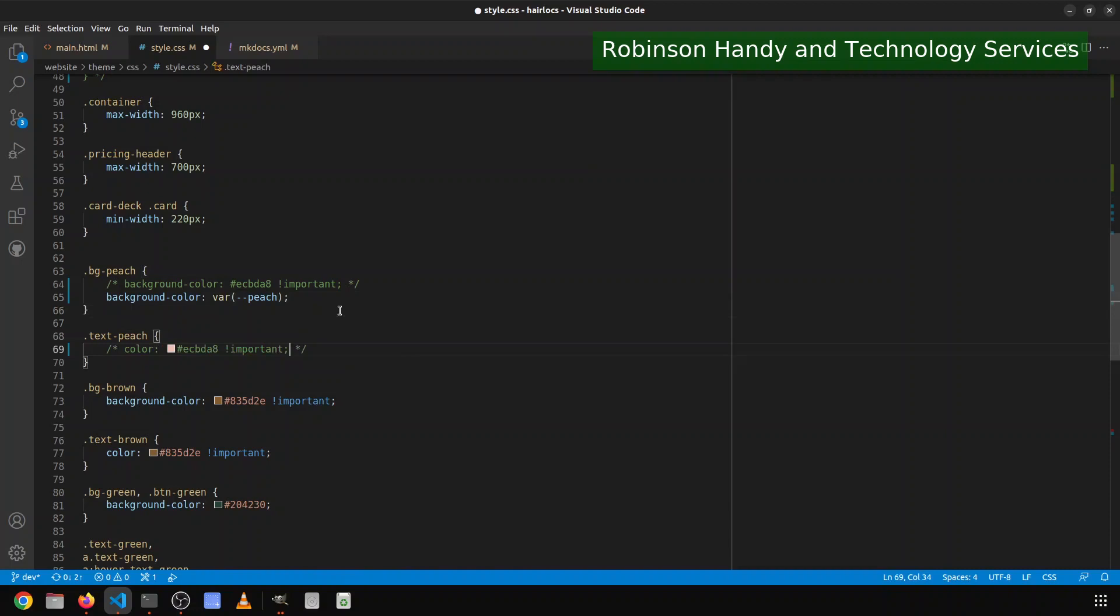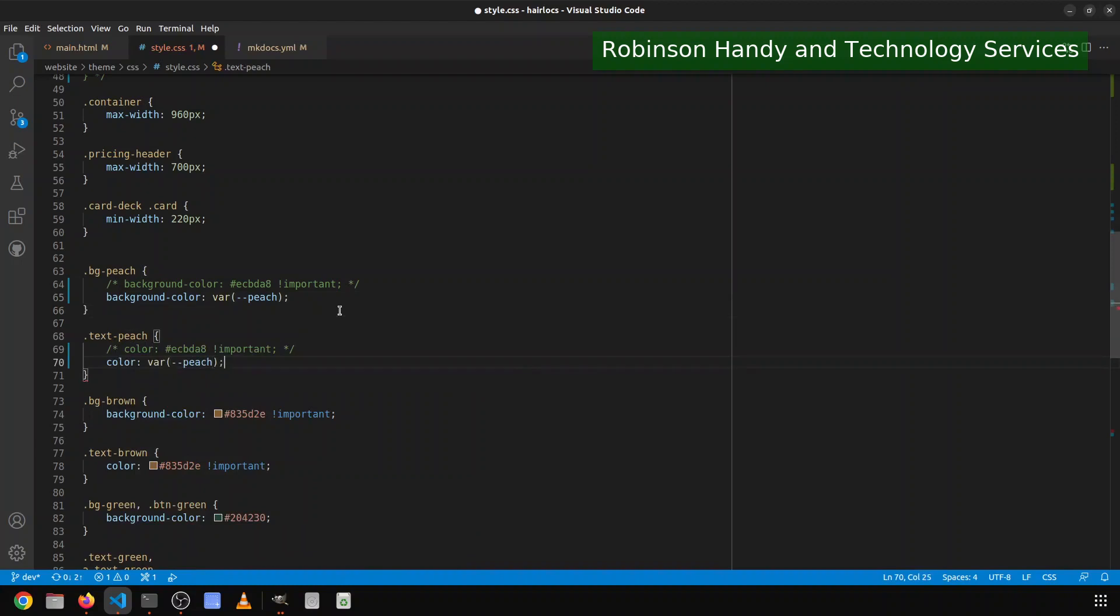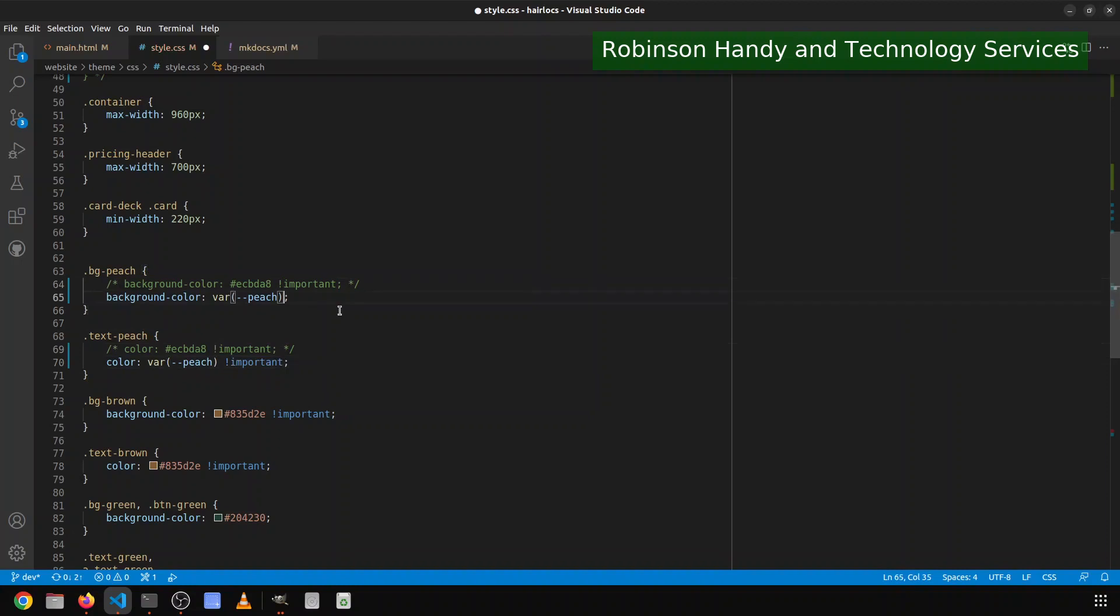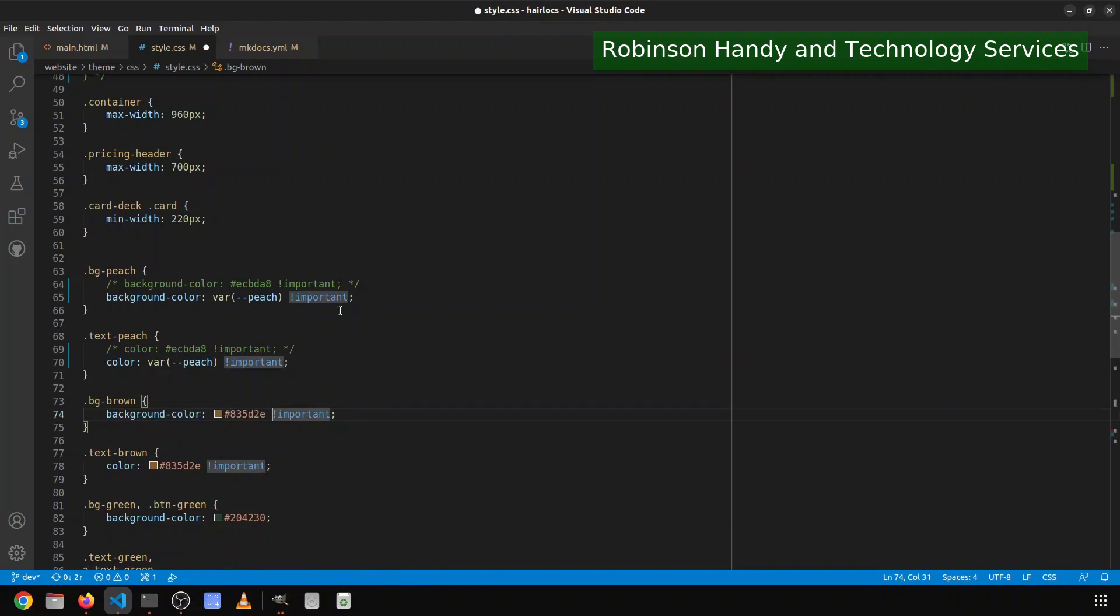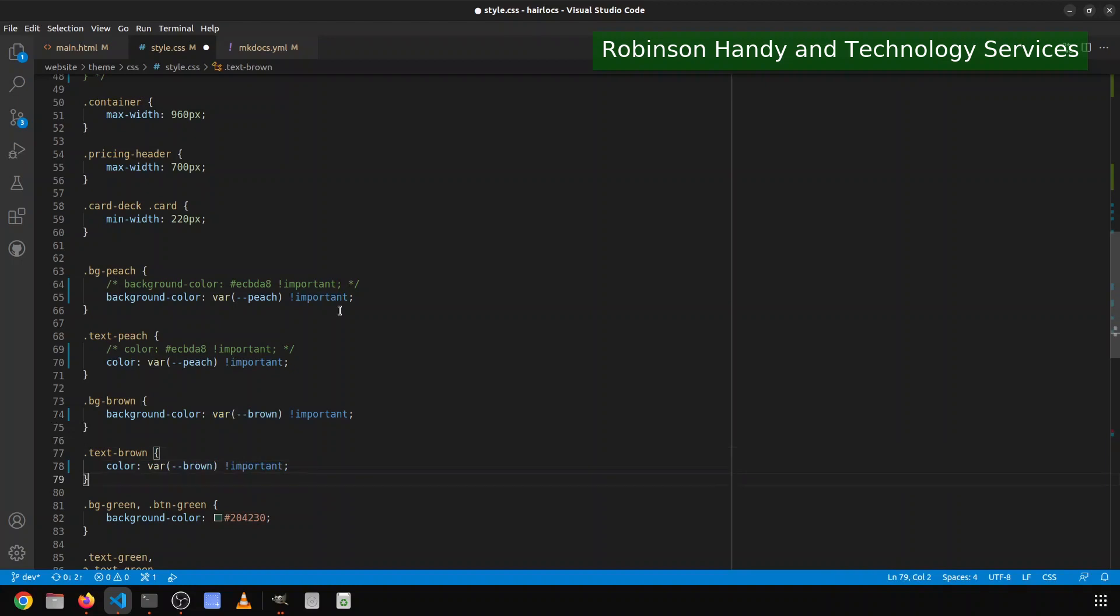And then same thing here, backup, excuse me, color, var, double dash, peach. And also need to put the important after these respectively, so that they do not have any issues being displayed. So var, and then this one would be brown with the important. We'll copy this and paste for quickerness. And then var open the screen.